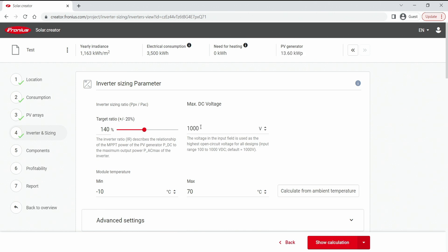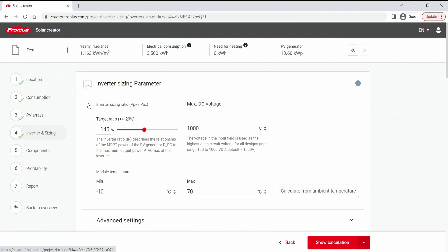The maximum DC voltage we can leave it to 1000 volt, that's the absolute maximum that we can work with. And the module temperature you can leave it as well on minus 10 and plus 70. Unless you want to work really in detail then you can hit the calculate from ambient temperature button. Then it will work with your location and the linked minimum and maximum temperatures that occur there.